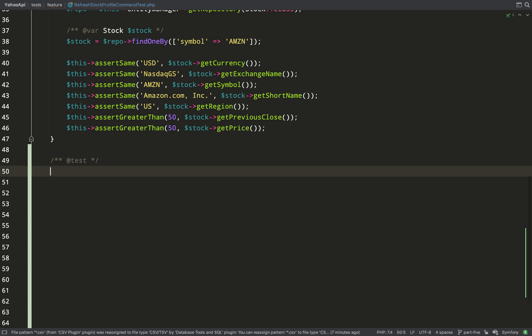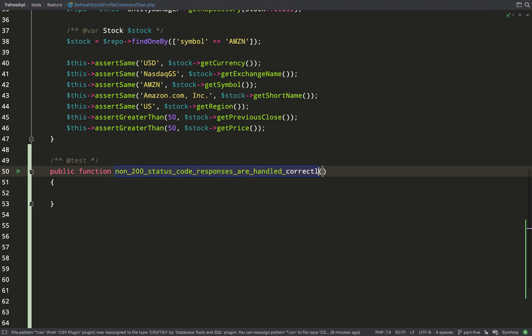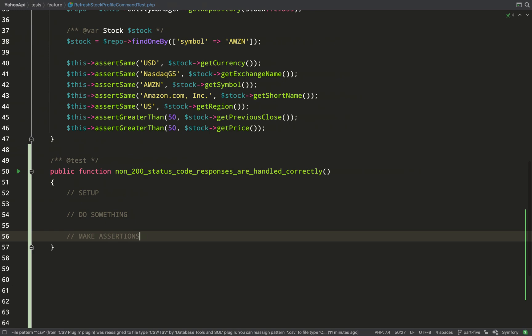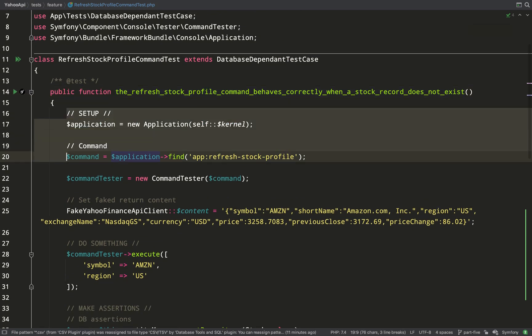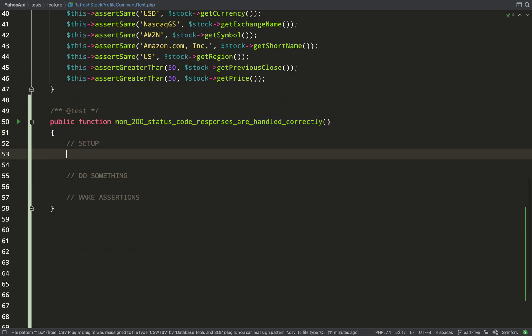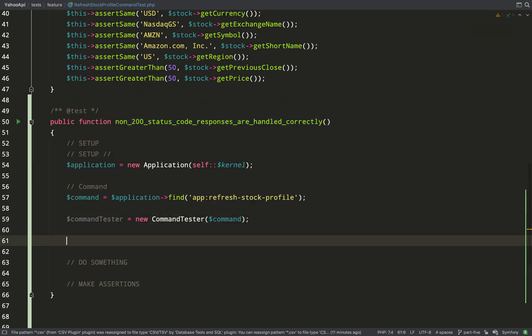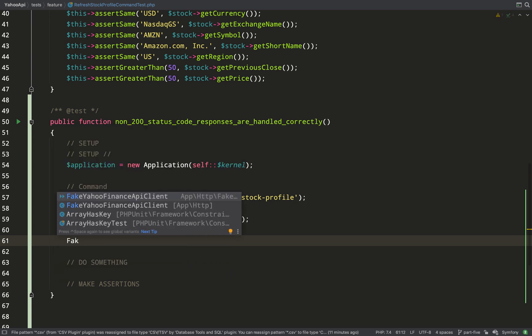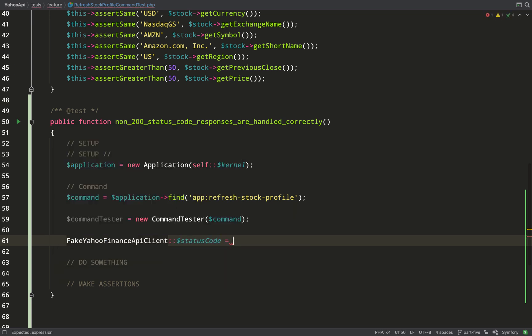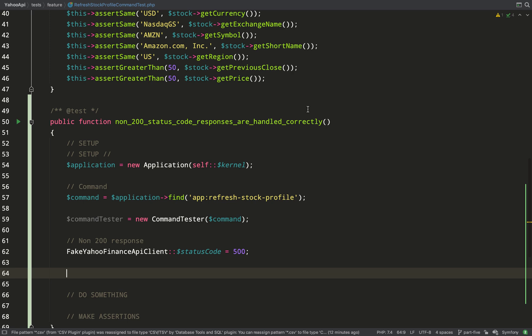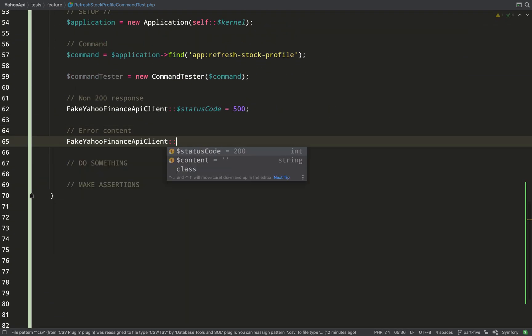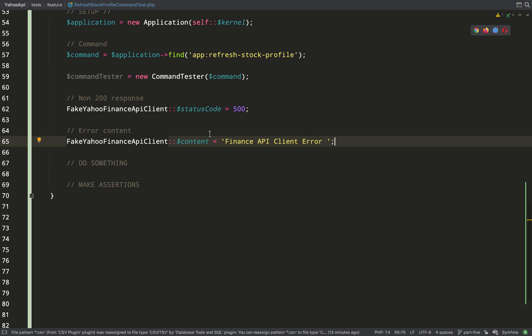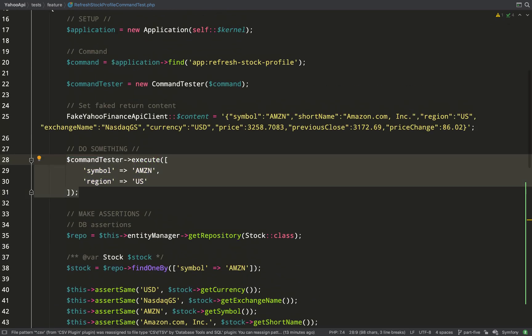Now I think we've got all the tools that we need in order to be able to fake a non-200 response so our setup is going to be fairly similar except we'll need to fake a different response status code and different response content. So I'm going to copy and paste these first few lines here. Same stuff there, application equals new application, command tester same again. I'm setting the status code to 500 and I think initially the route I'm going to go down is anything I get back which isn't a 200 response I'm going to intercept and add my own handling and my own error message to that from my finance API client.